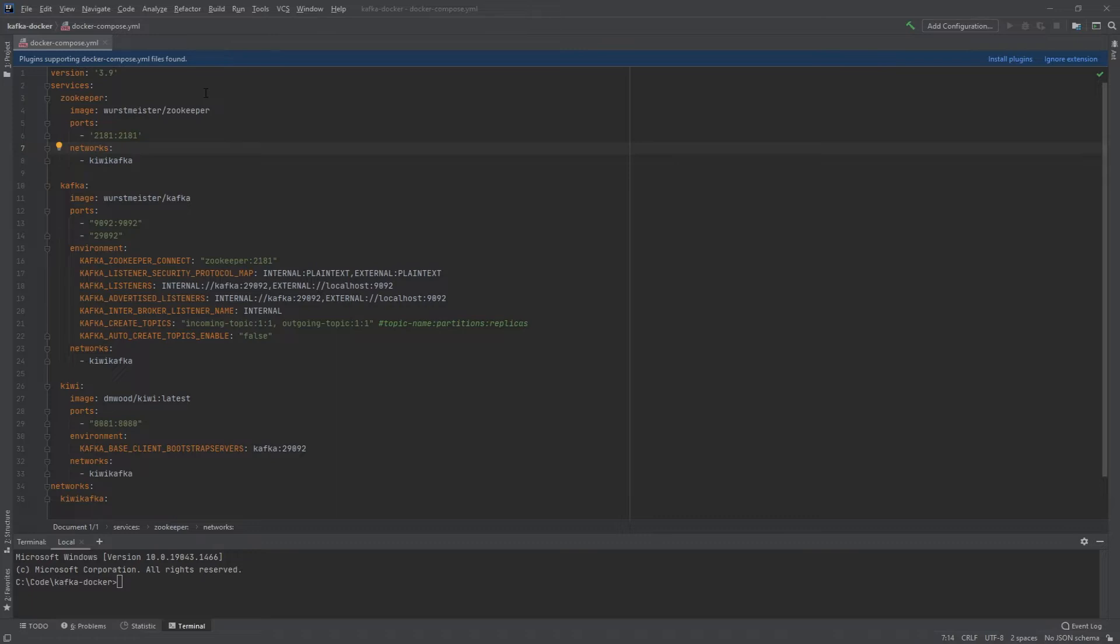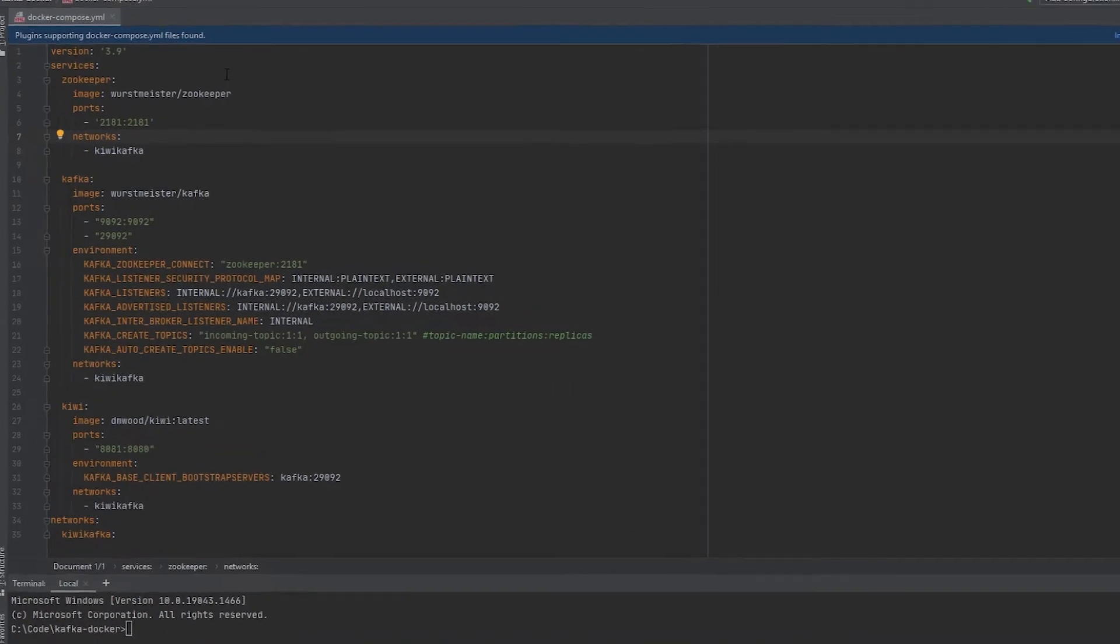If you've never used Docker before, I would suggest checking out my video in my description where I show you how to download it and get started with Docker to stand up a Postgres database.